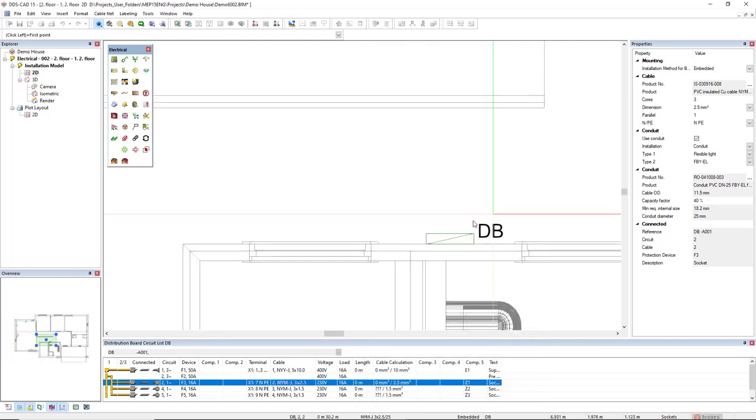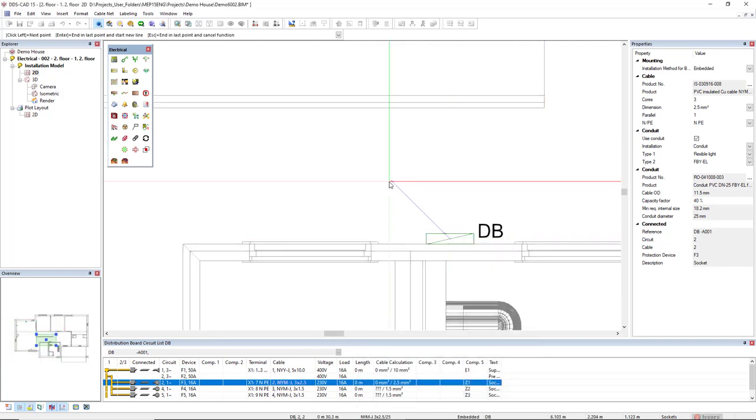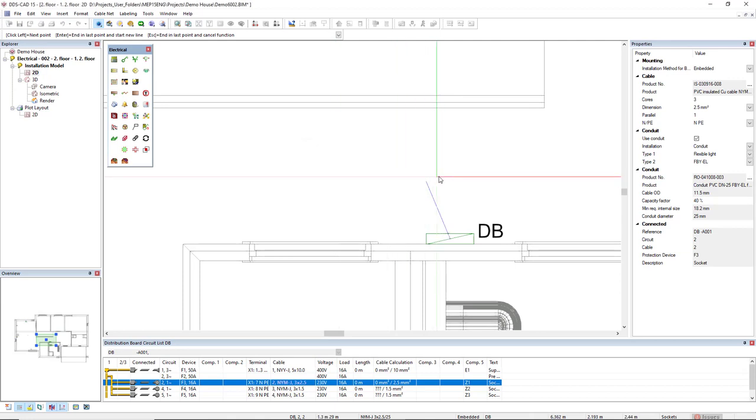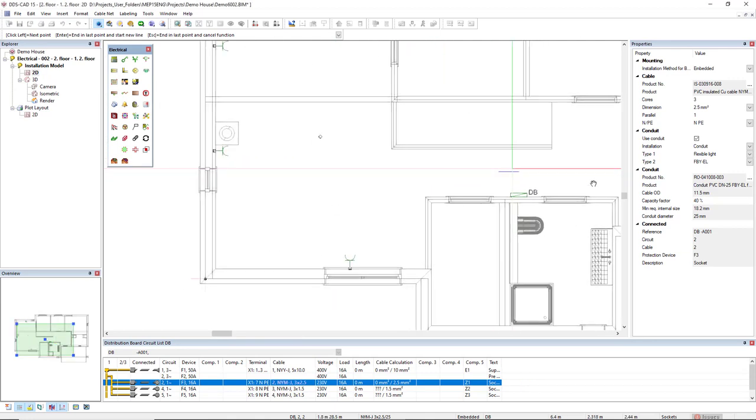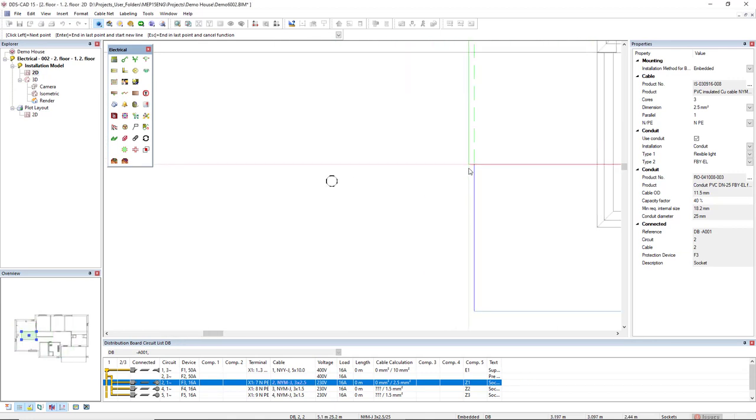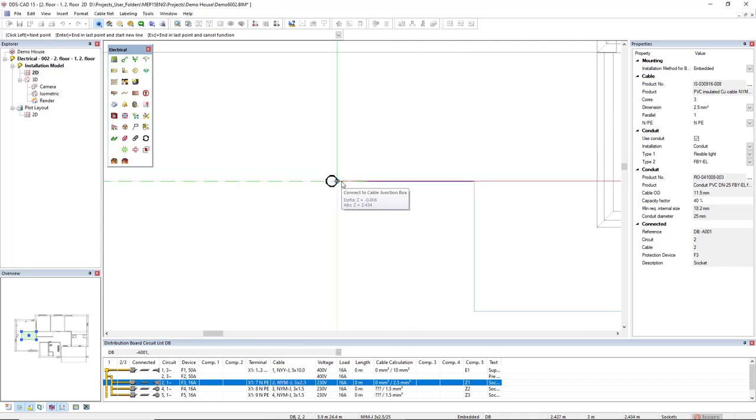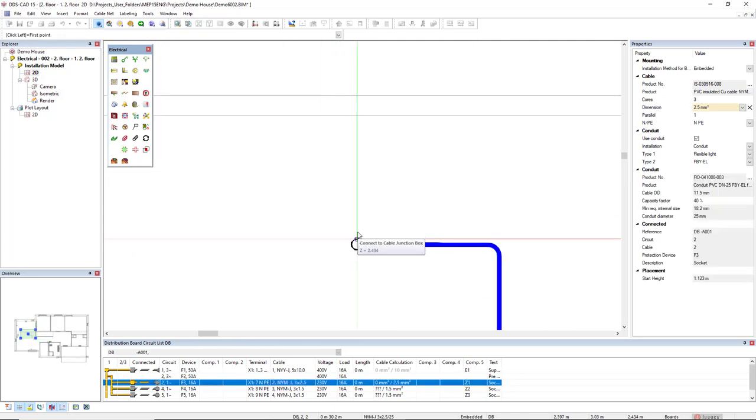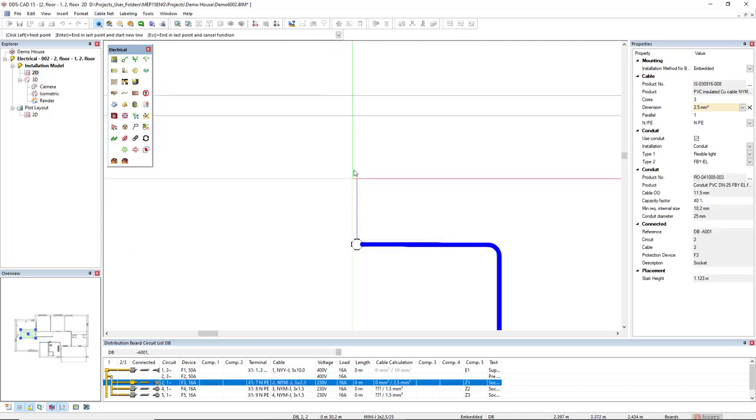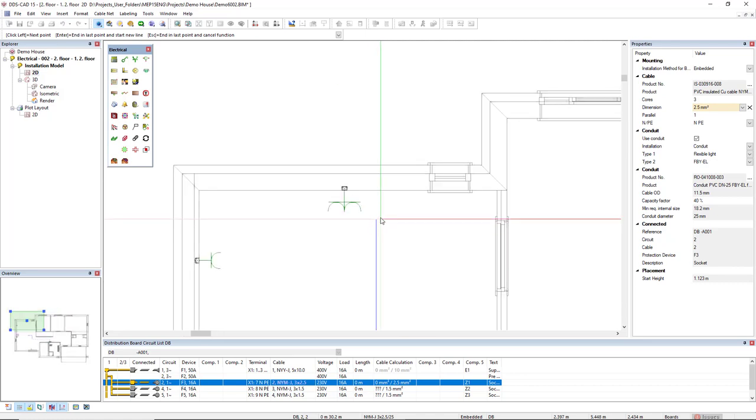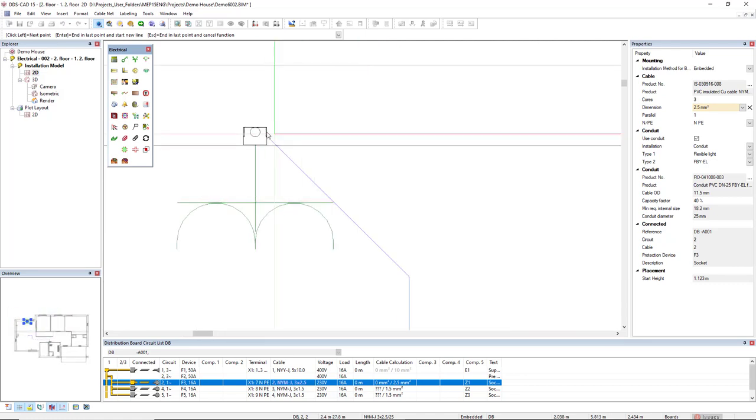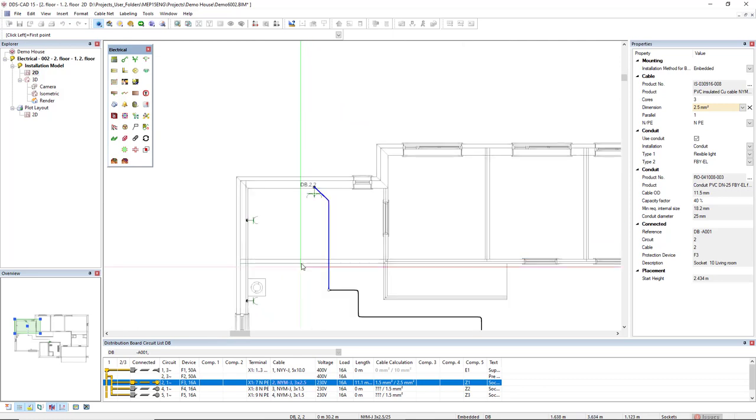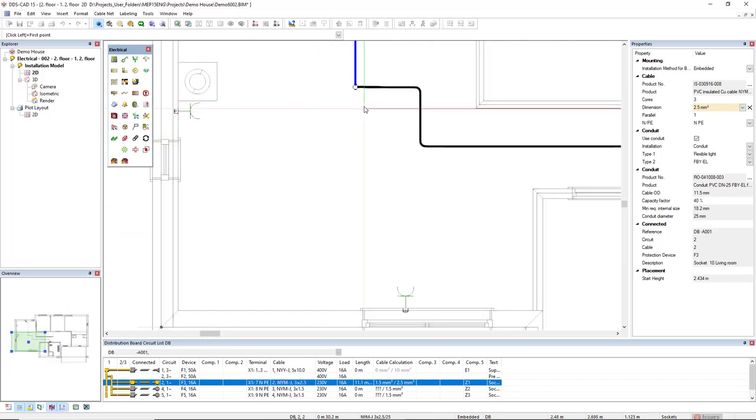So I will start from this board. I will change the height to 2.44 and I will connect to this ceiling junction box. Now I will branch off and connect it to this junction box and to the other side as well.